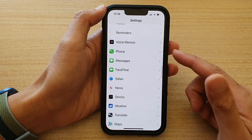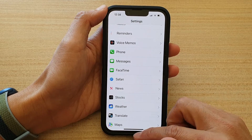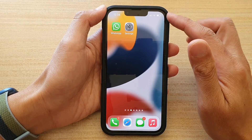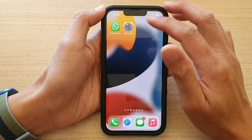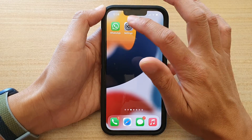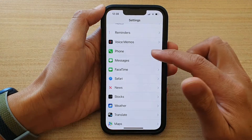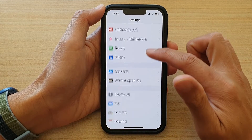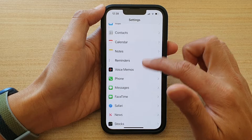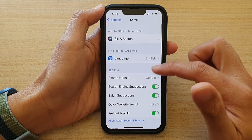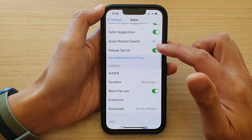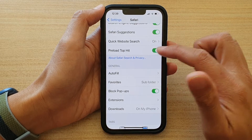First, let's go back to the home screen by swiping up at the bottom of the screen. On the home screen, tap on Settings. In Settings, go down and tap on Safari, then go down and tap on Preload Top Hits.